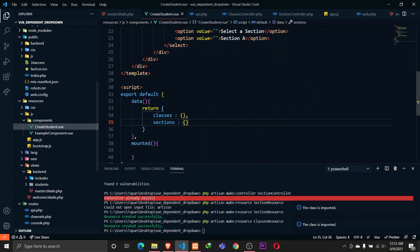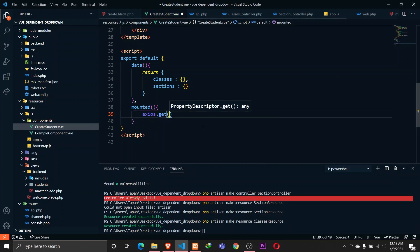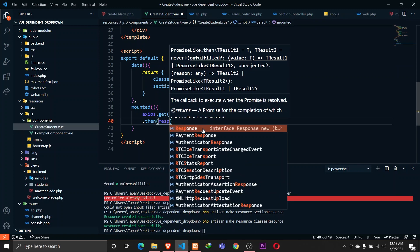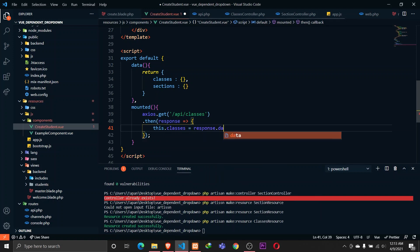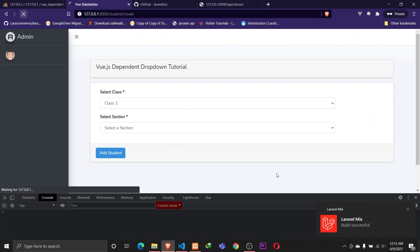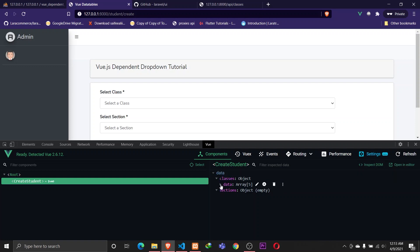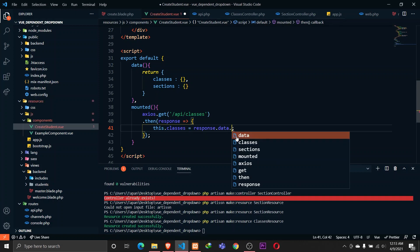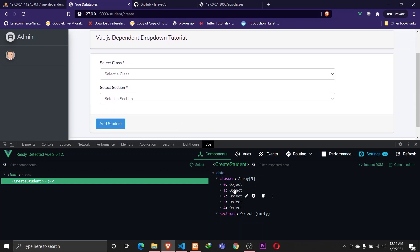Now in our CreateStudent.vue, we have classes and sections as empty. When this component is mounted, I want to make an axios request to /api/classes. When I get the response, I want to assign the classes to response.data. Let's save that and reload the browser. We can check the Vue component - we have the classes data property, but we need response.data.data since pagination adds one more data level. Now we have five classes.